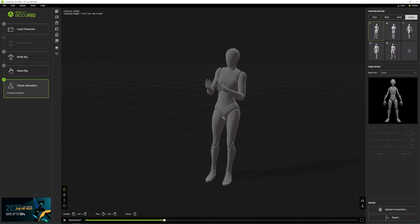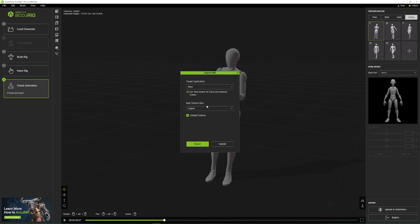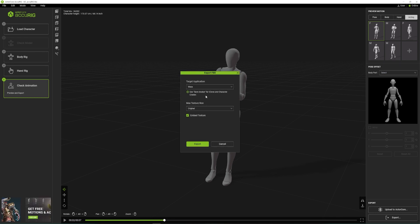Now we can export it to Cascader. Click Export, Export FBX, and here we select the default option and click Export.